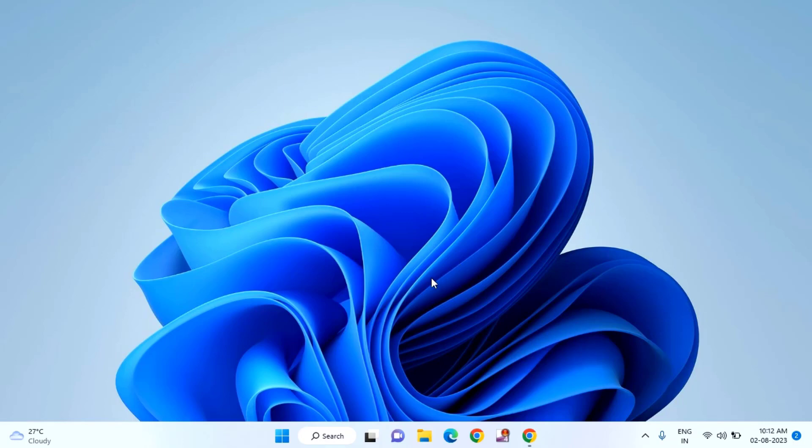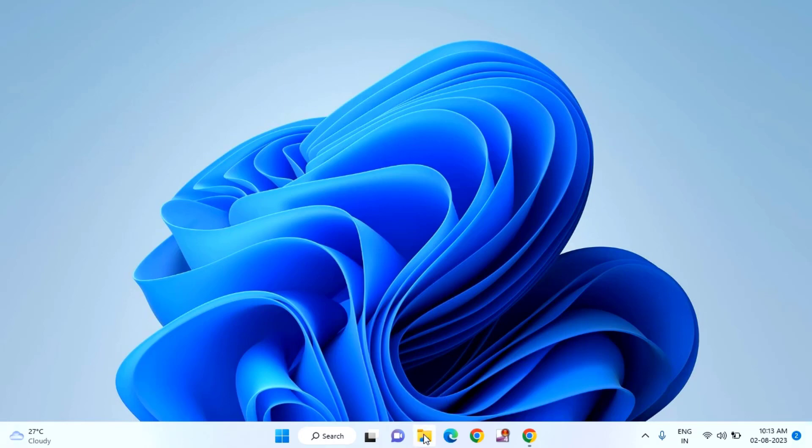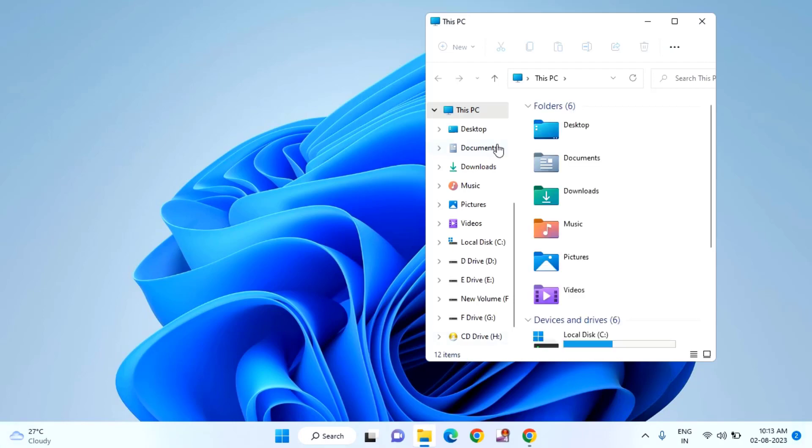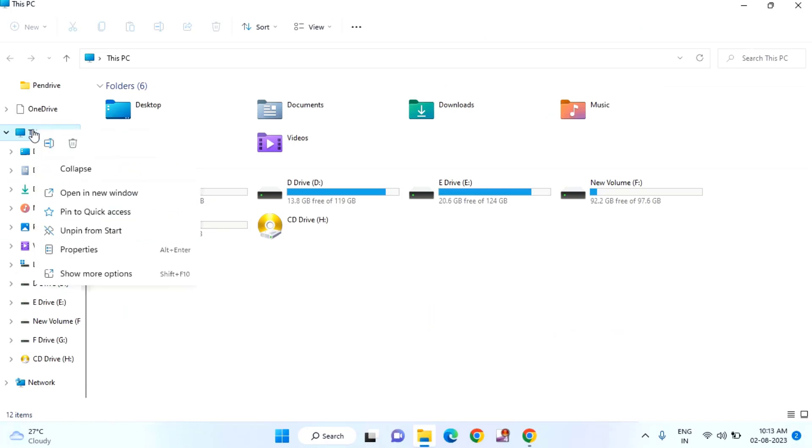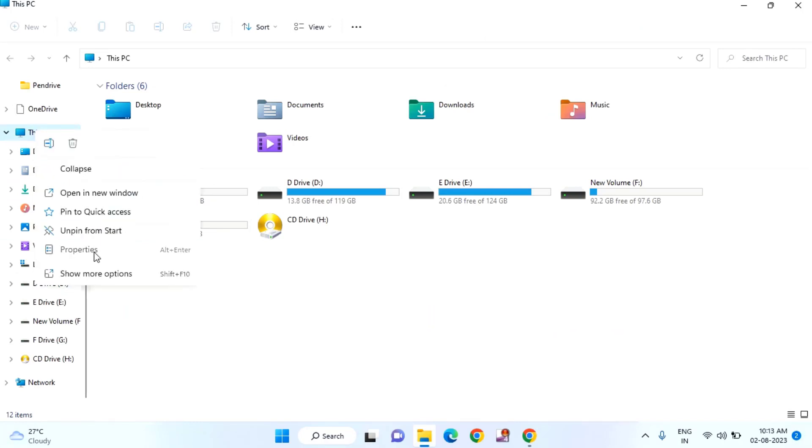Guys, first you need to check which version of operating system you are using. For that you just need to click on File Explorer. In this you can see This PC. You just need to right-click on that and click on Properties.